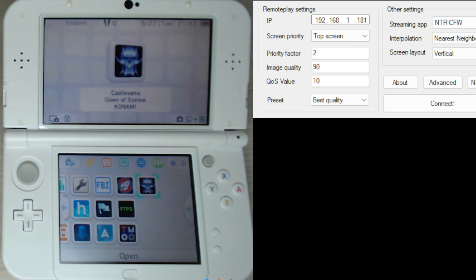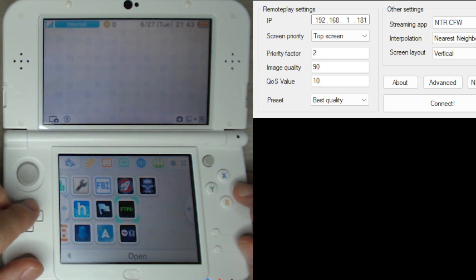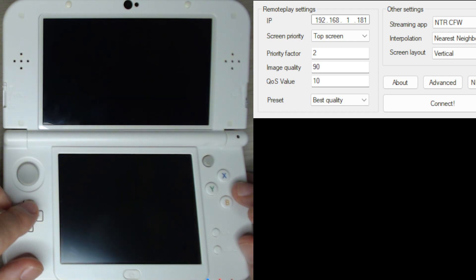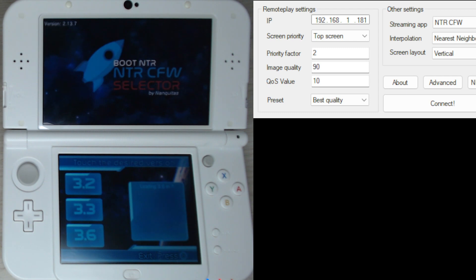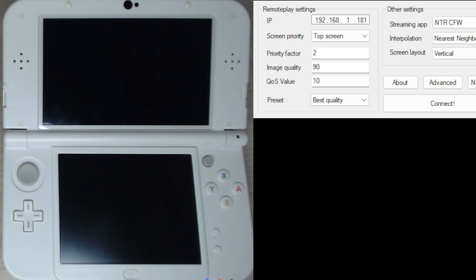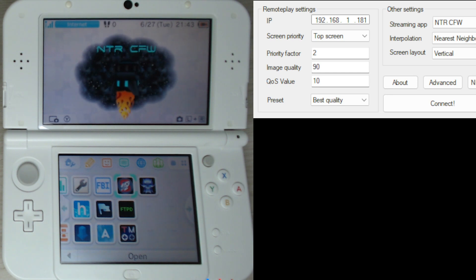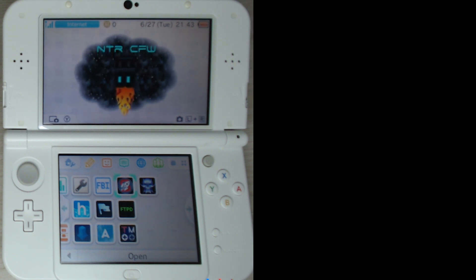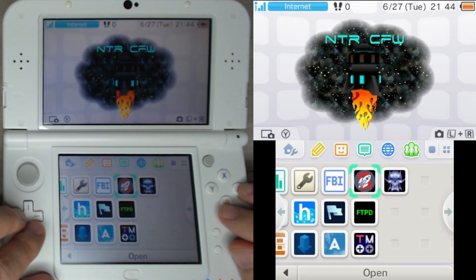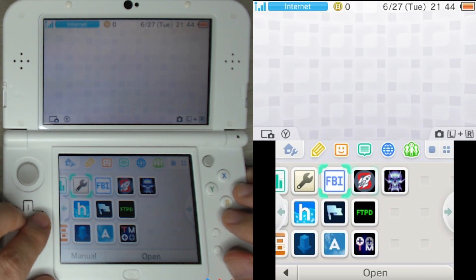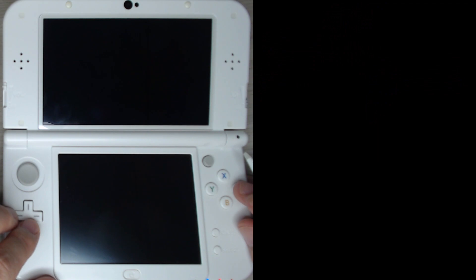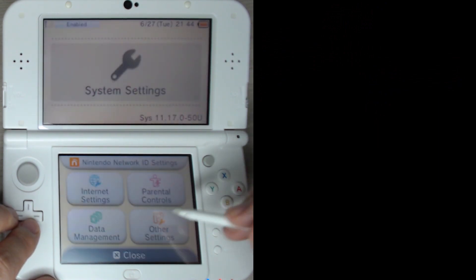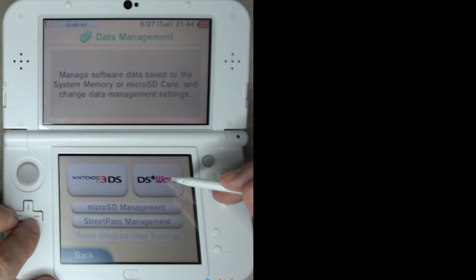If for some reason you'd like to uninstall Twilight Menu or the game shortcuts you've created, go to Settings, then Data Management. You might think it's under 3DS, but these programs are actually under DSiWare — click into DSiWare and you'll see those programs there, and you can uninstall them from there.